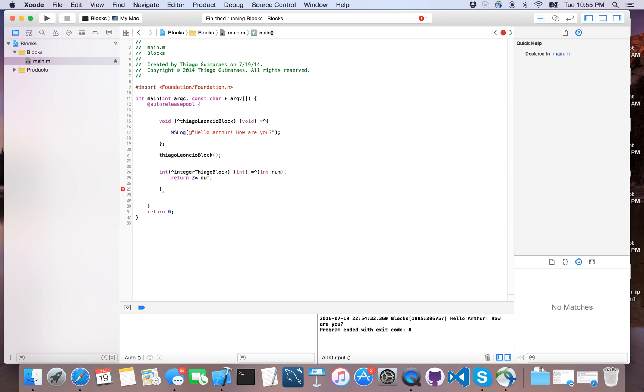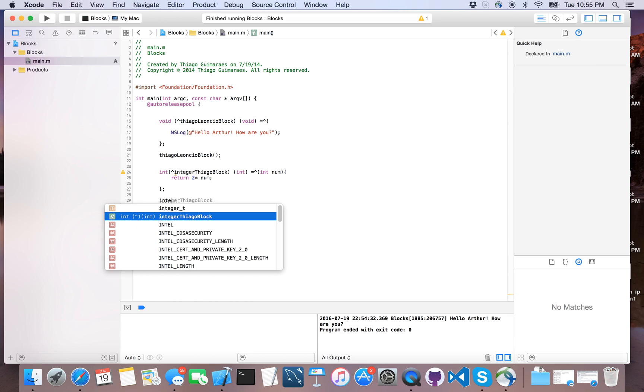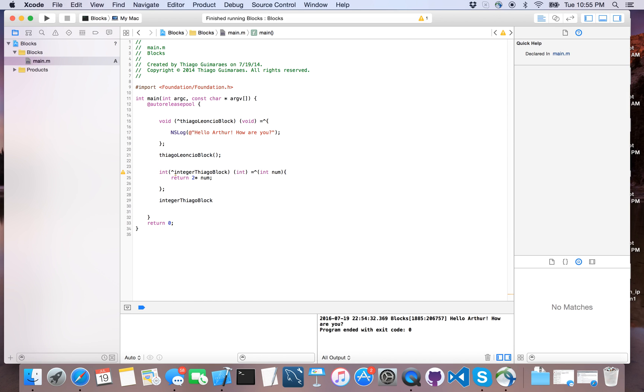And this, of course... so if I call this integer zero block, I need to give some number. This is the way that we have an integer block.